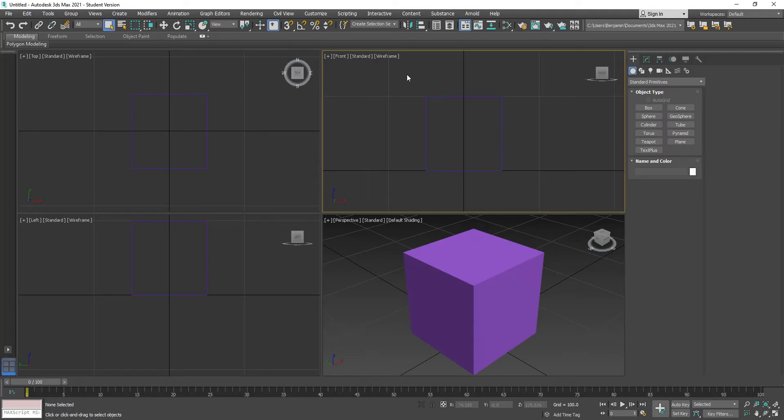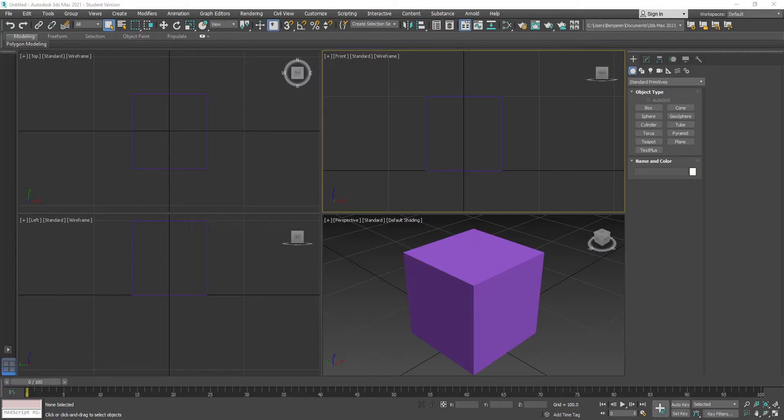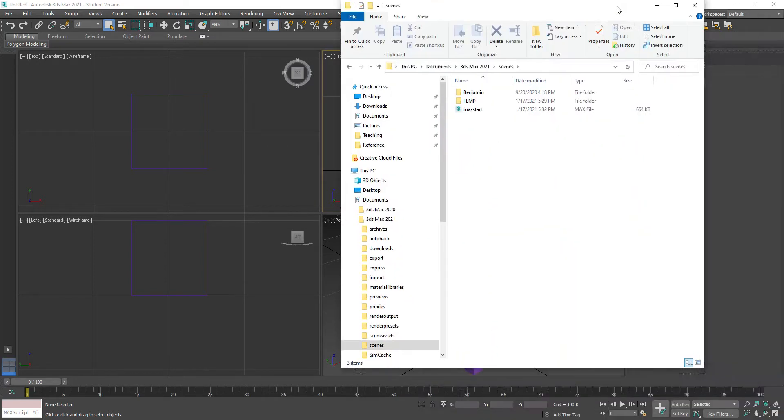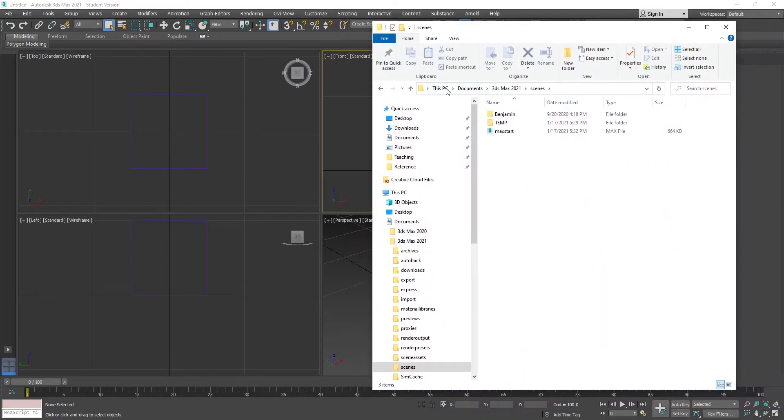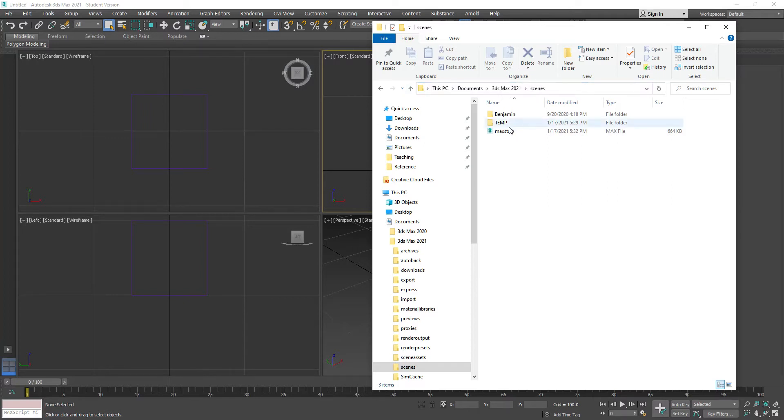Everyone needs to go in and make one of those Max Start scenes. That's going to sit in your 3ds Max folder - Users, Documents, 3ds Max 2021 Scenes - and you're going to have a file called Max Start.